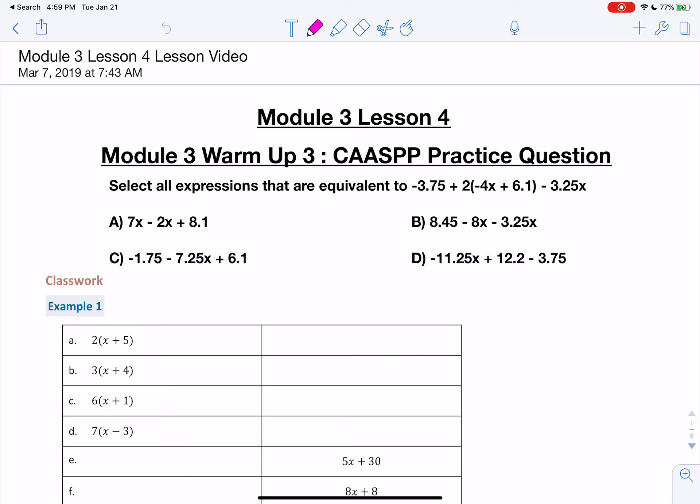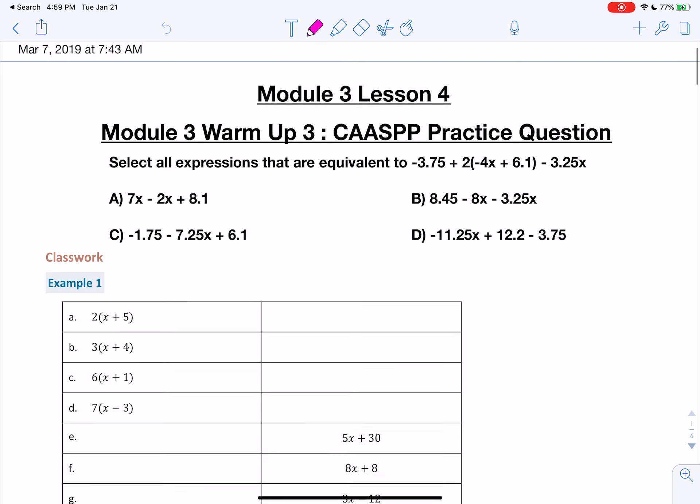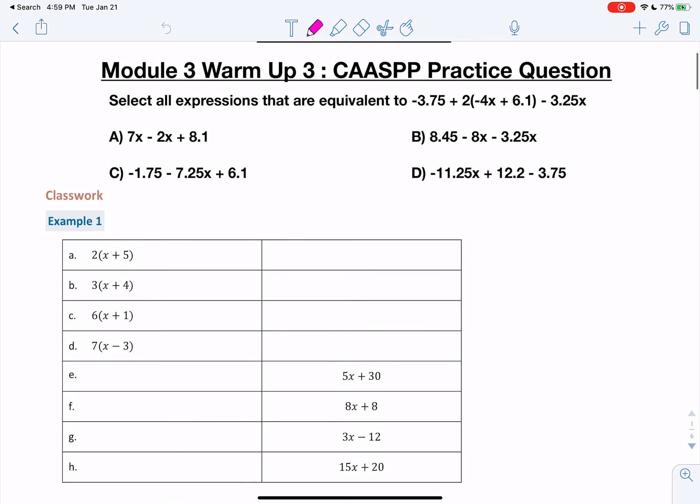Hello, this is Mrs. Rodriguez with Module 3, Lesson 4. Let's start with the warm-up. Select all expressions that are equivalent to negative 3.75 plus 2 times negative 4x plus 6.1 minus 3.25x.